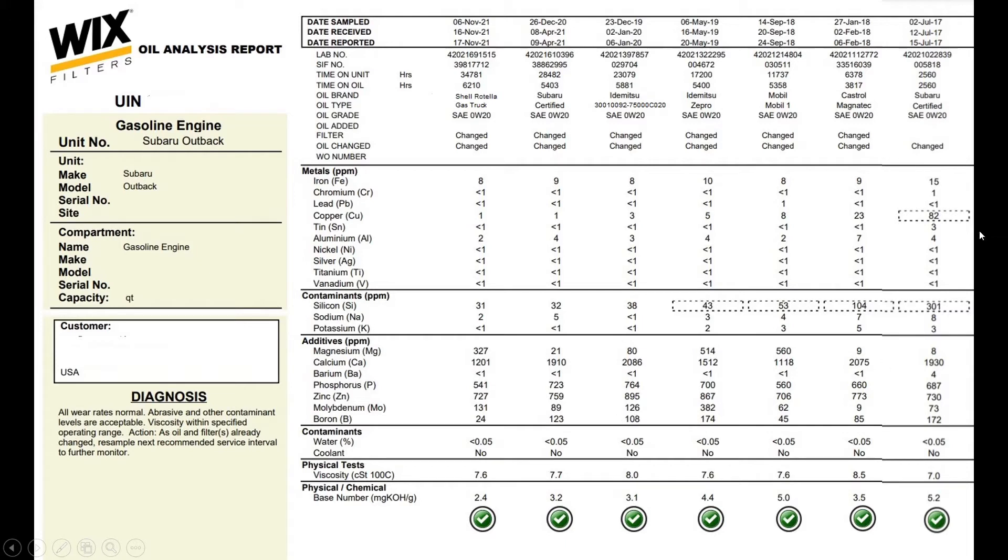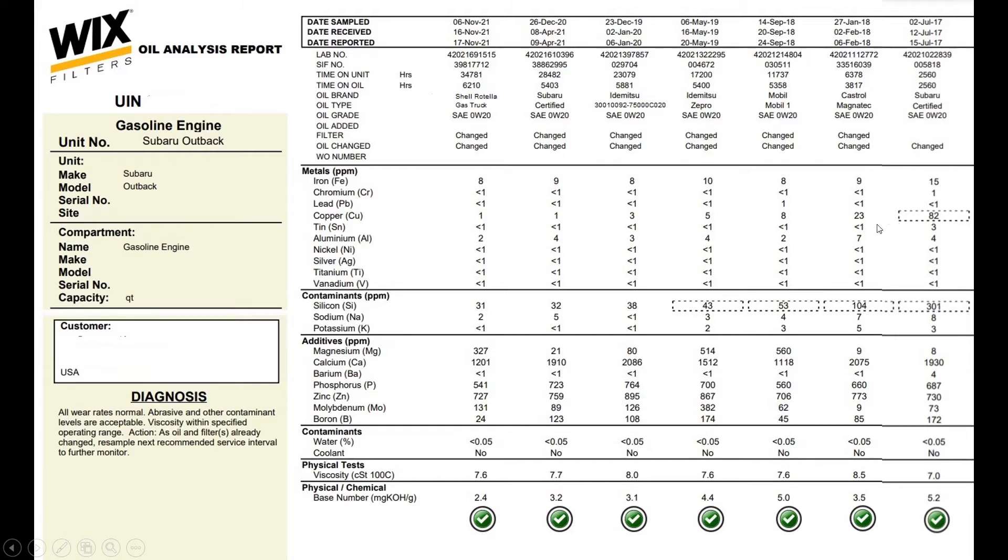You could definitely see the vehicle breaking in over time. It took almost 20,000 miles for everything to get cleared out in the silicone area. The copper and the iron kind of cleaned up fairly quickly so those are all good signs.